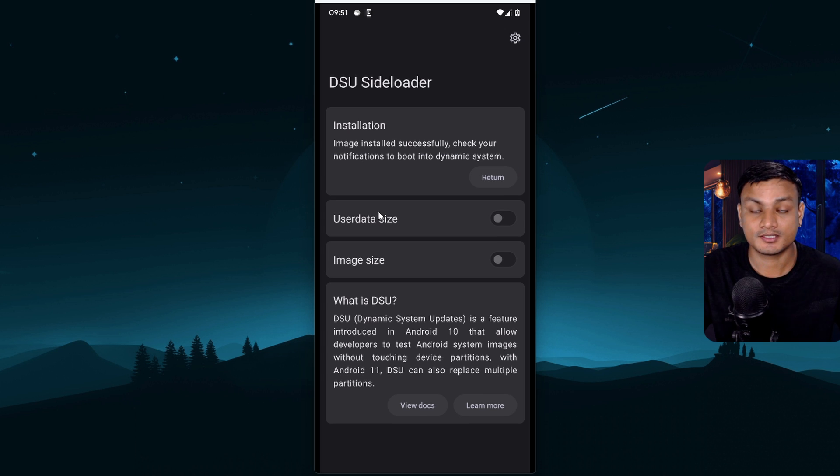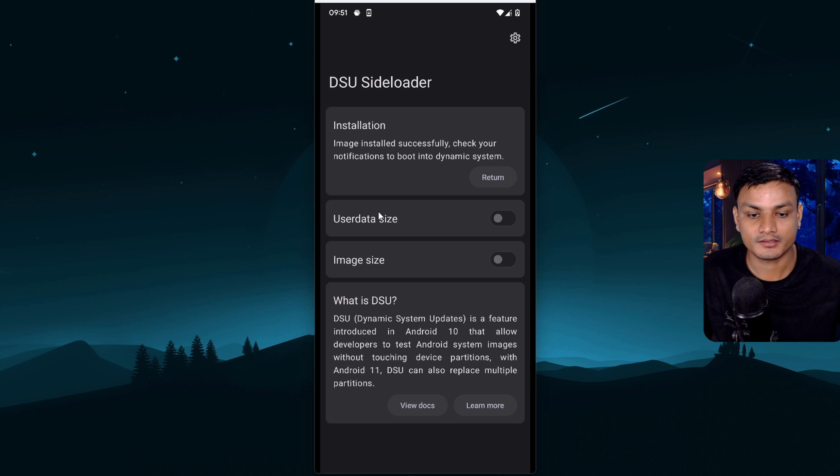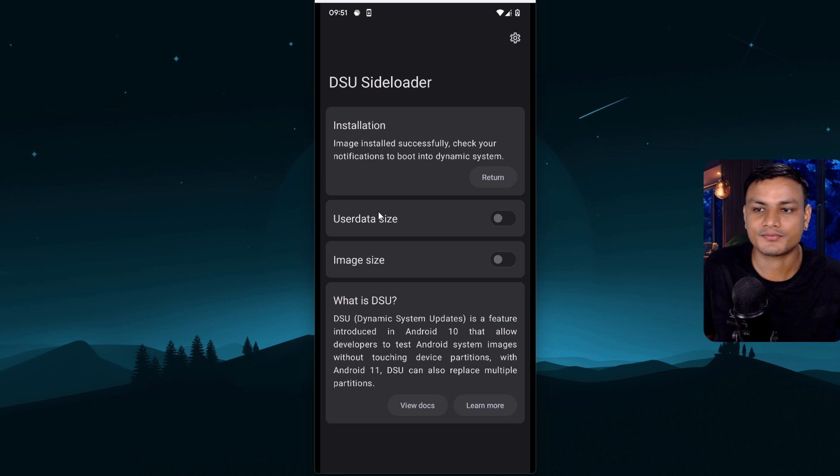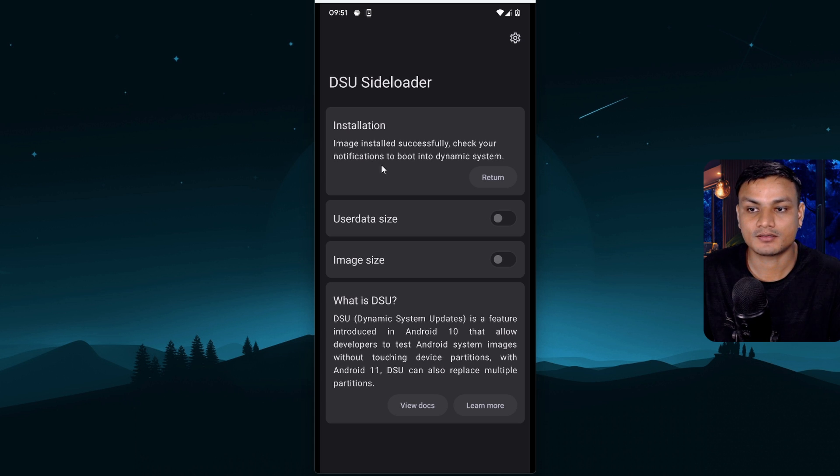So you can see it's processing the system partition. And done. Yeah, done. It took like, I don't know, I didn't record the time, but it took almost five minutes. So once it's done, it will say image installed successfully.